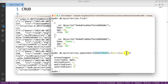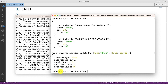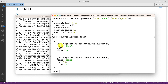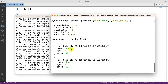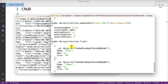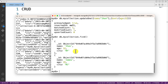After hitting enter, it shows matchedCount equal to 1 and modifiedCount equal to 1. Let me verify by running find() again — yes, you can see that for John the age is now shown as 32. This is how you update a particular record in a MongoDB collection.